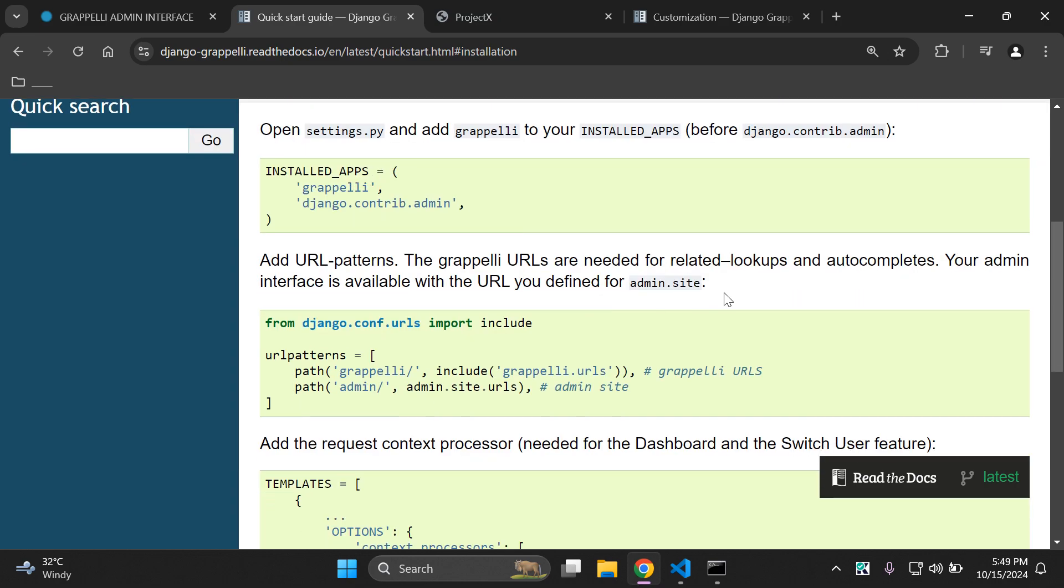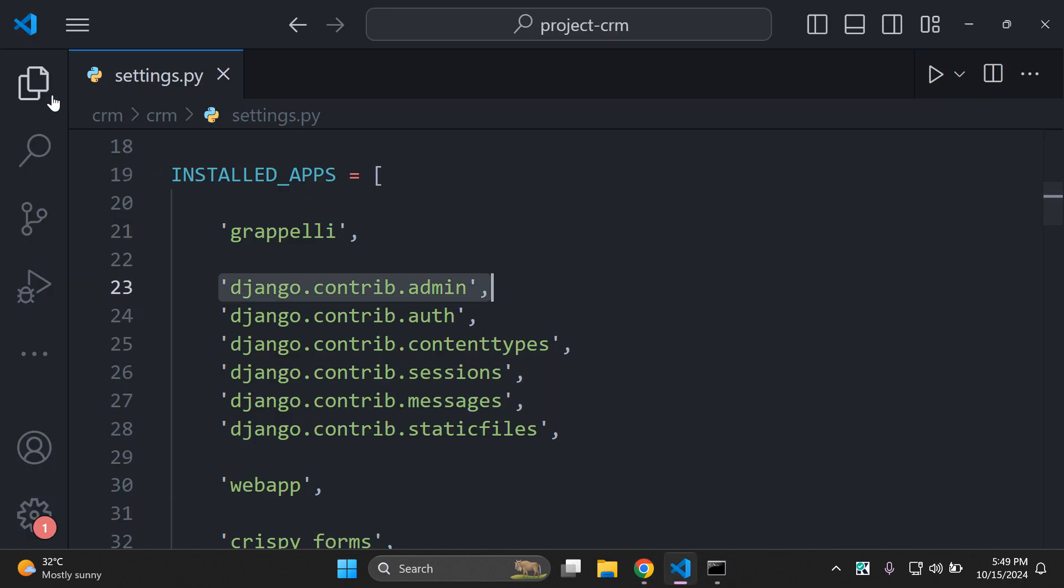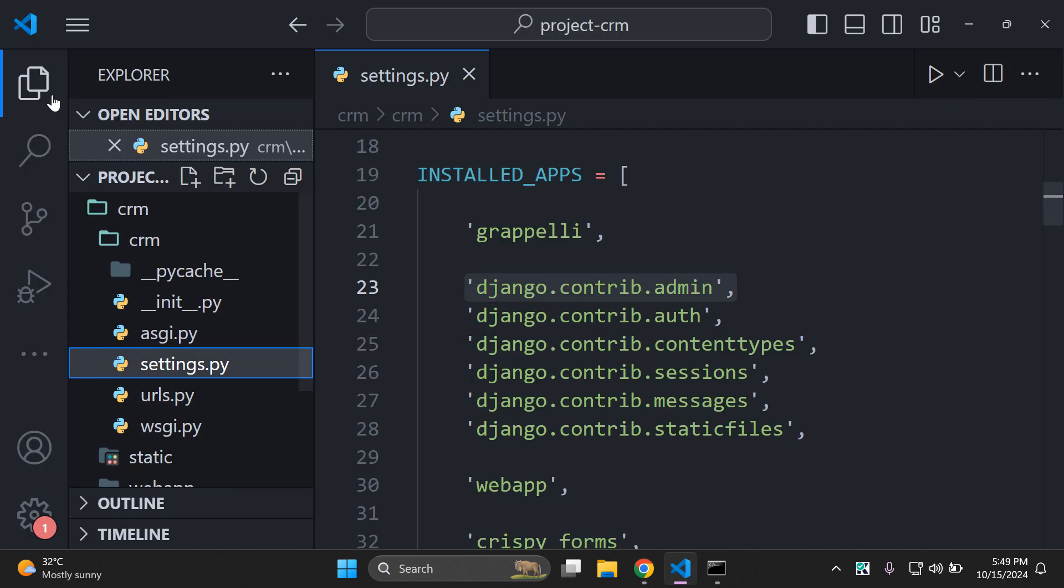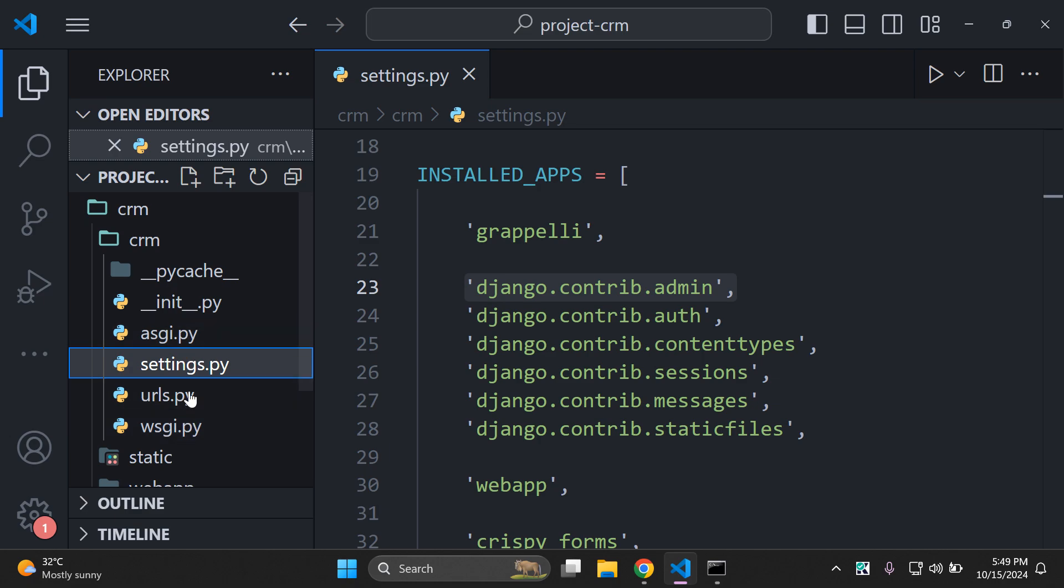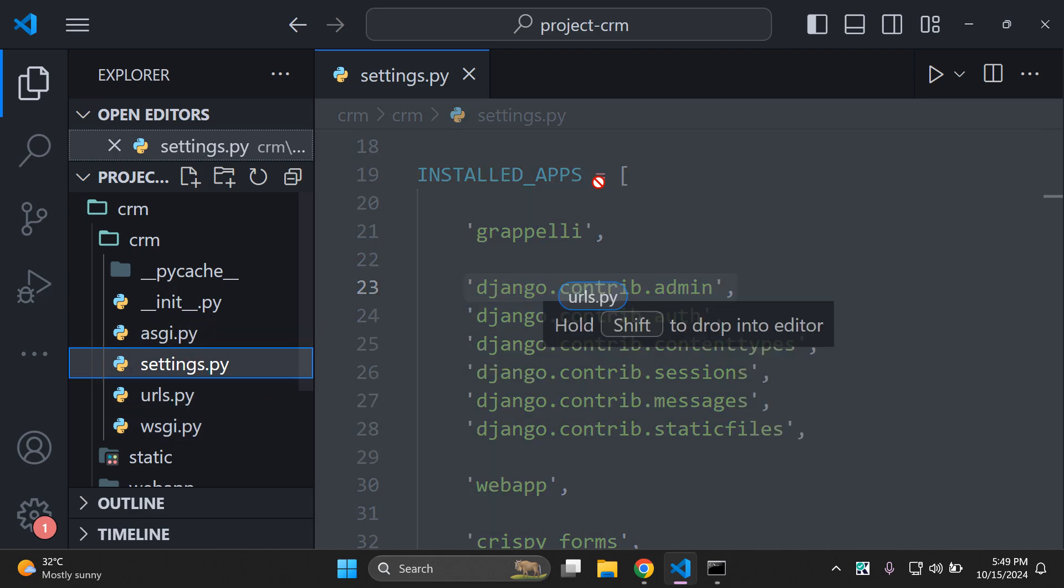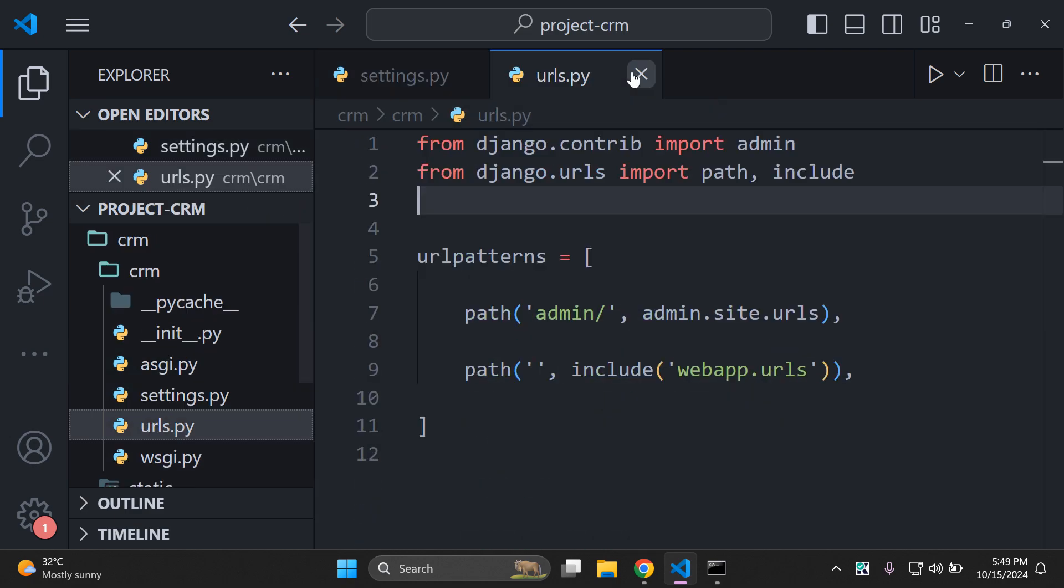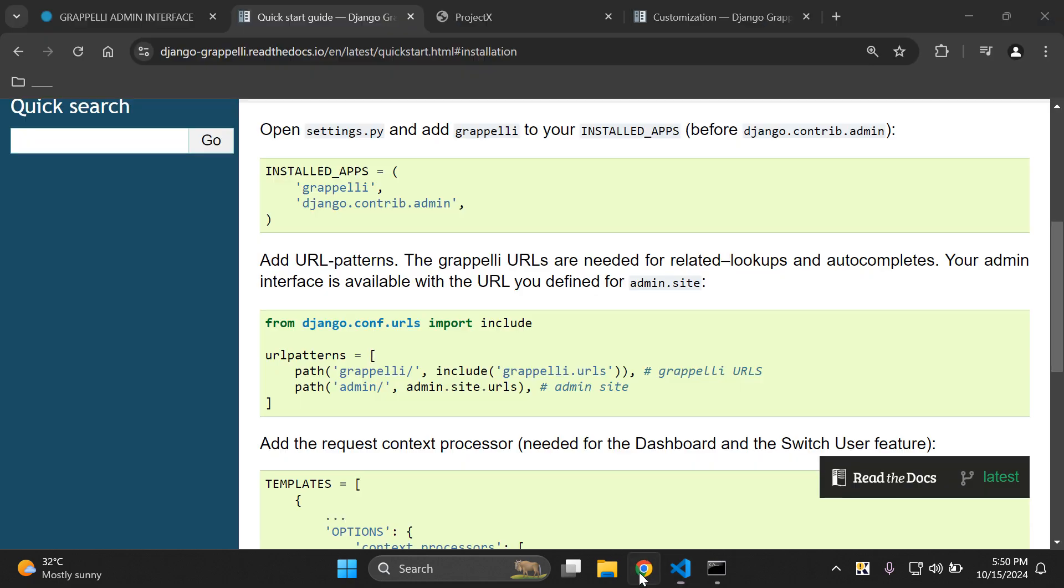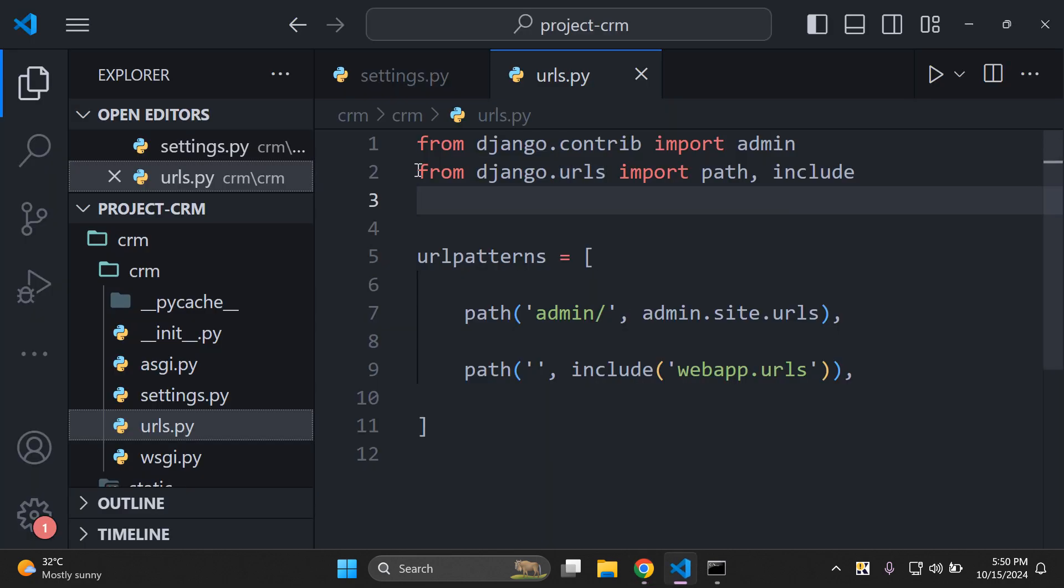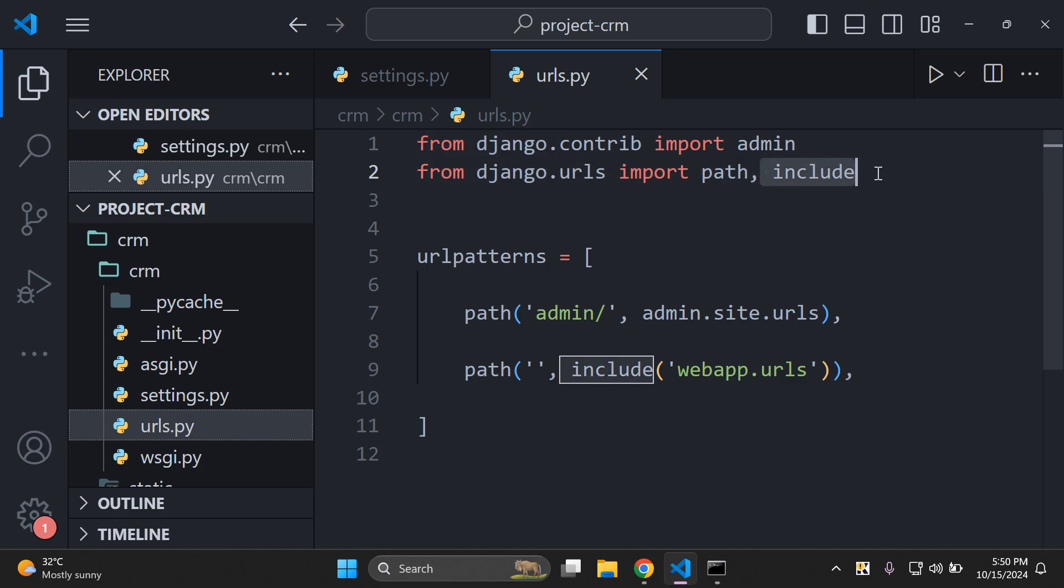The next thing that we want to do is set the Grappelli URL in our main URLs.py file. Head to your project directory and open up your main URLs.py file which will be in the same directory as your settings.py file. Make sure that you are importing the include function from the Django.urls module. In my case here I'm importing path and include.